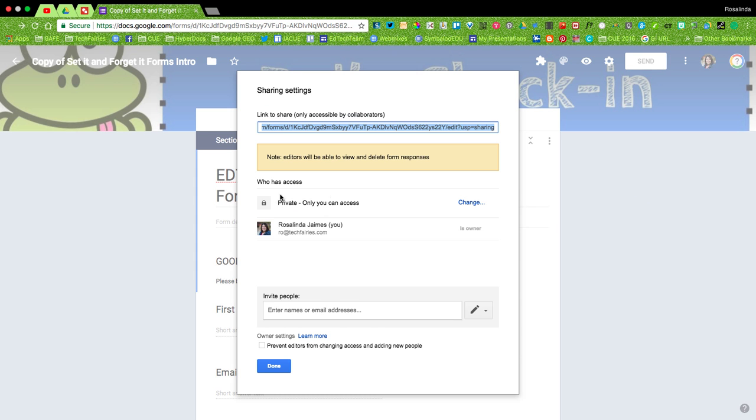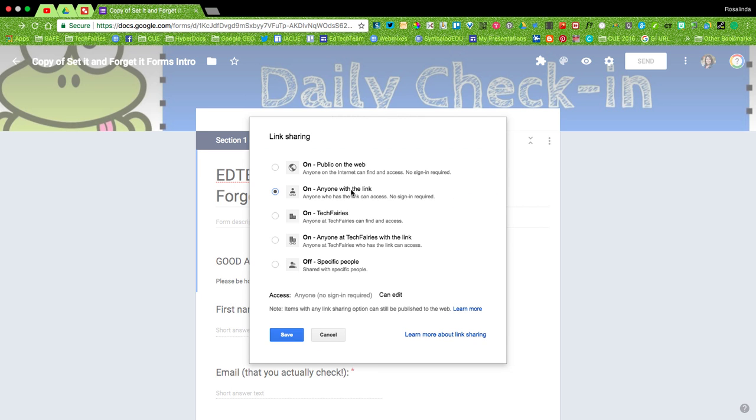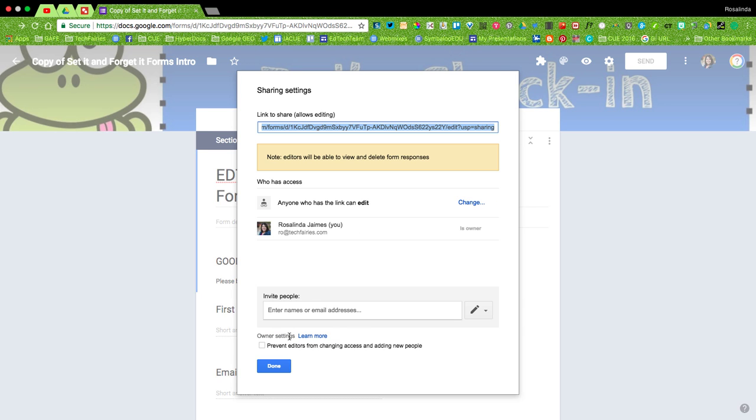You then want to change it here where it says Private, only you can access. Click where it has that blue button there that says Change. Make sure it says Anyone with the link can edit, and then click Save.